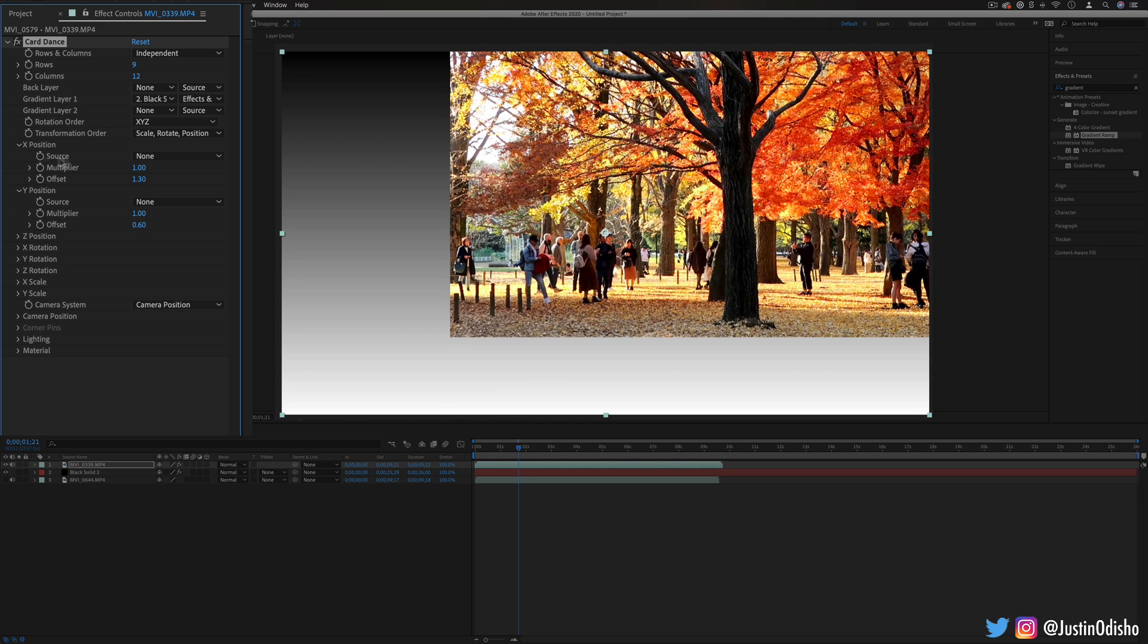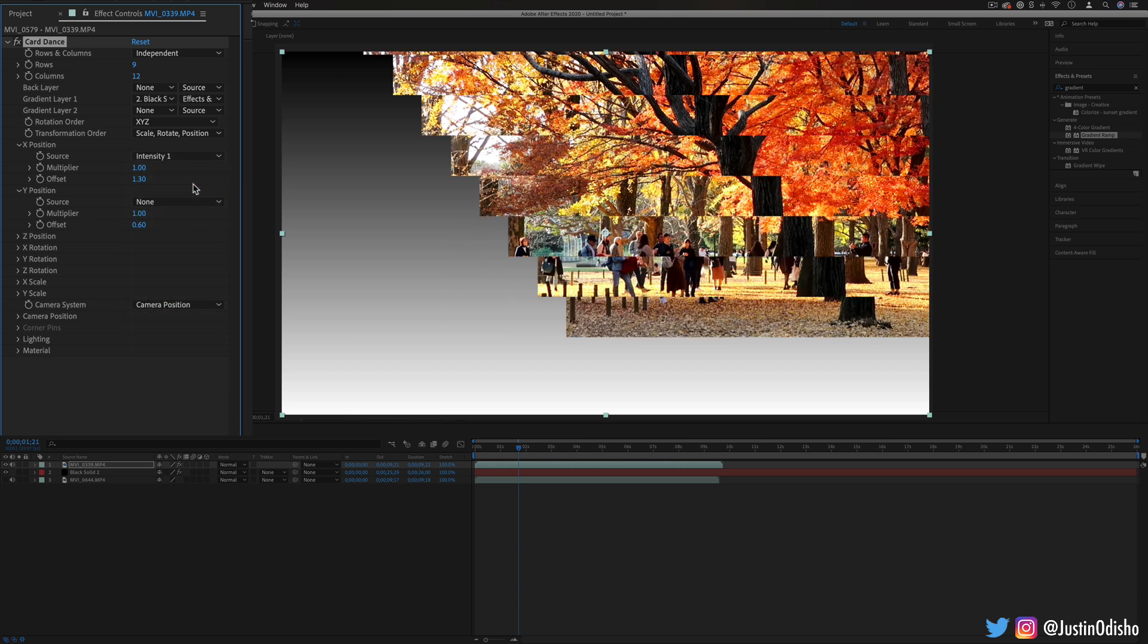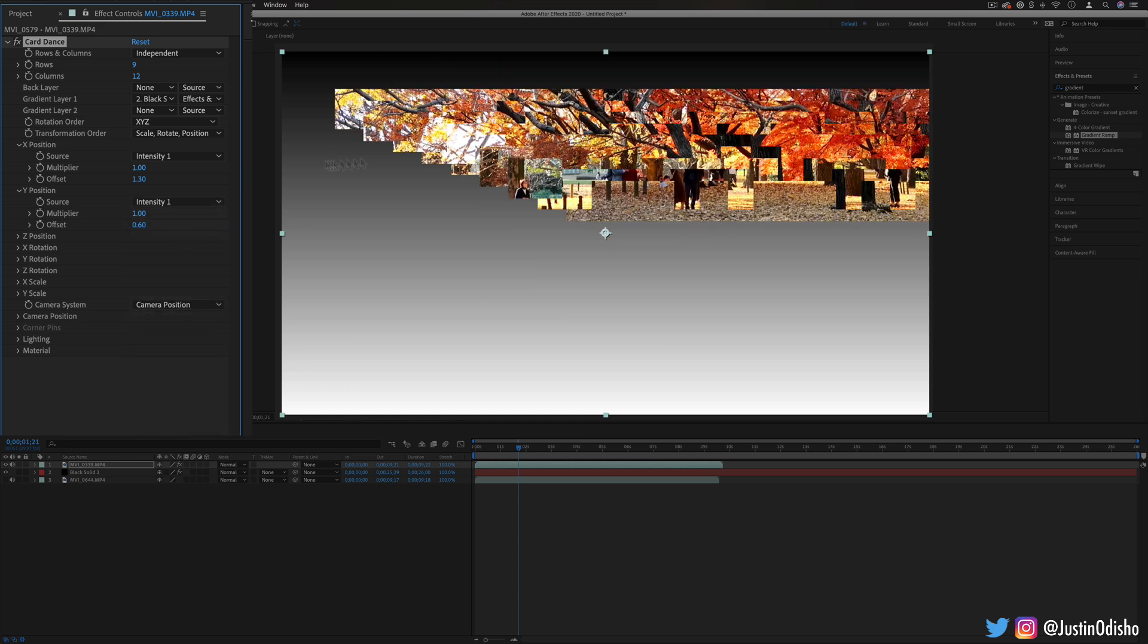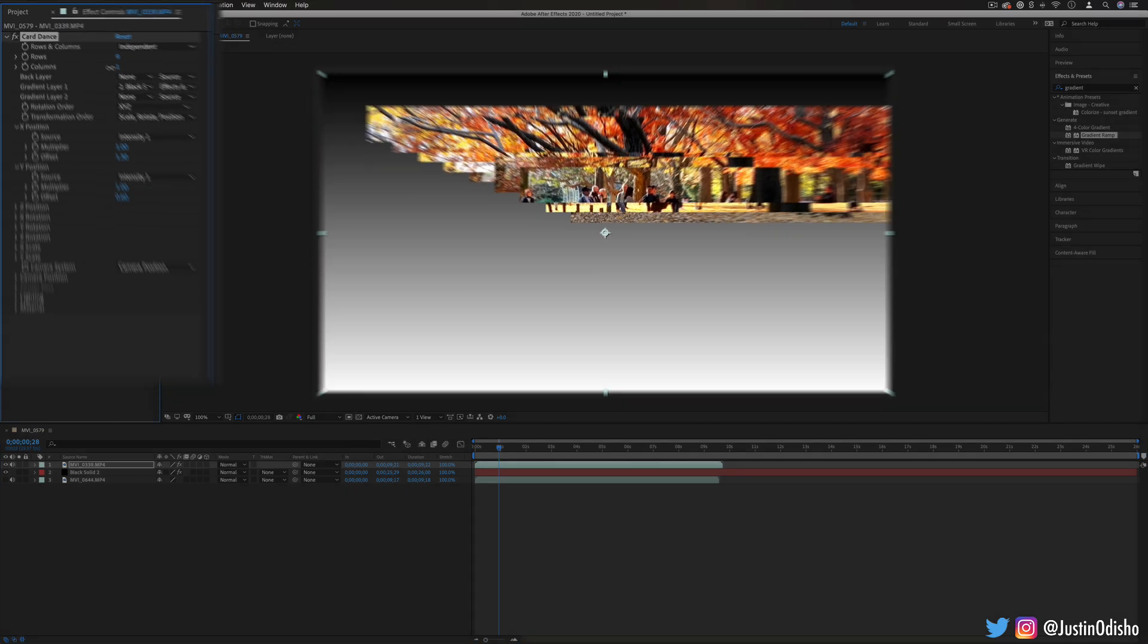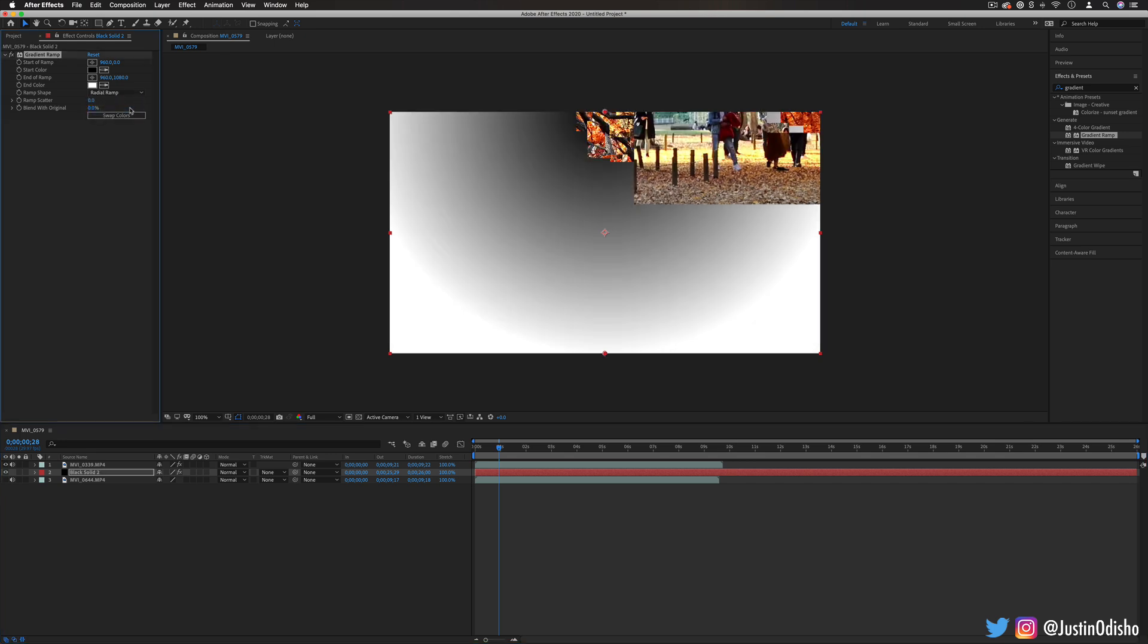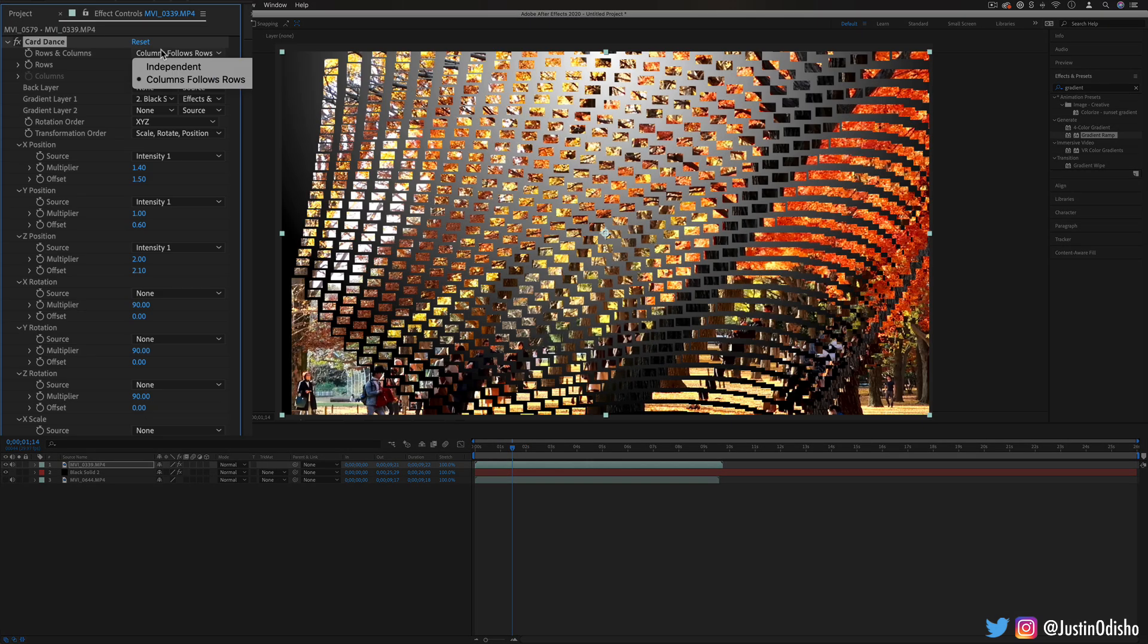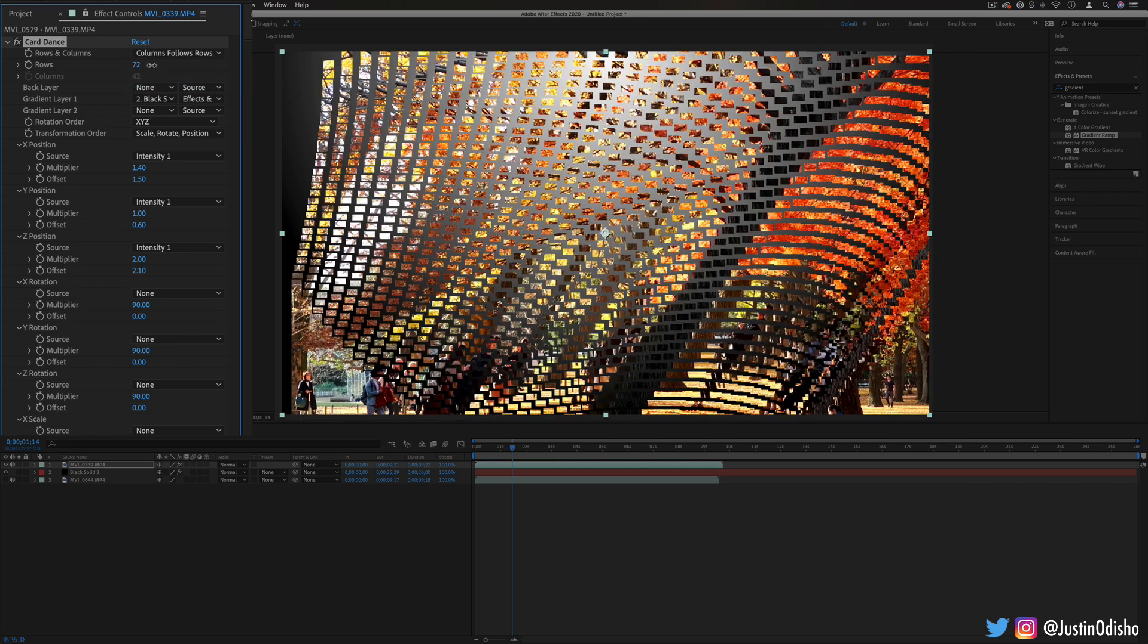So I can choose the source of that offset to be anything from the intensity to the red or green blue channels, but if I just choose intensity you'll see that I can split this shape up now into some rows and columns. So for example, if I go to that gradient ramp layer and change it to something like a radial ramp instead you'll see how the gradient can start to affect the cards just by having different types of gradients and you can adjust the amount of columns and rows individually or you can just make them follow each other.